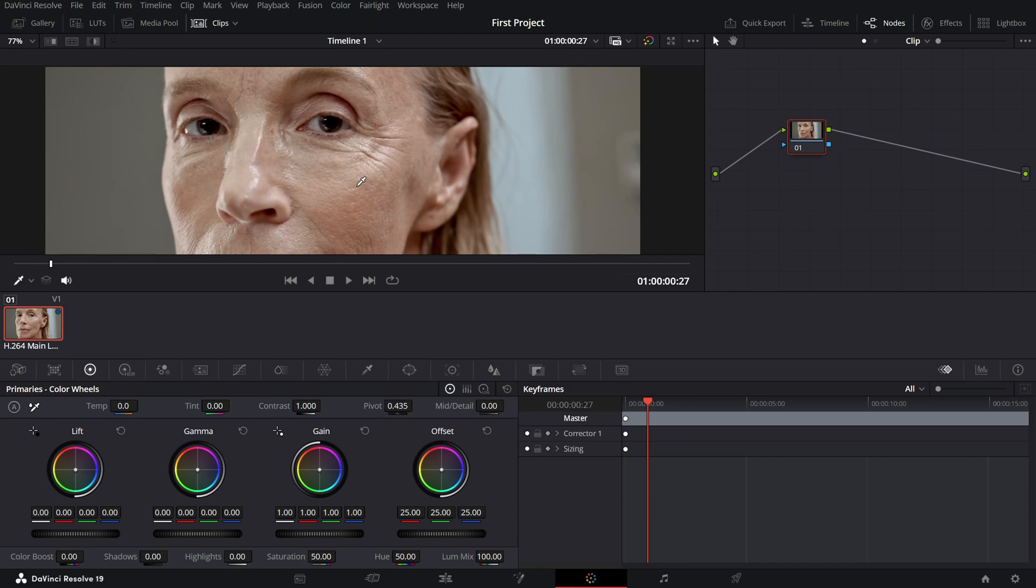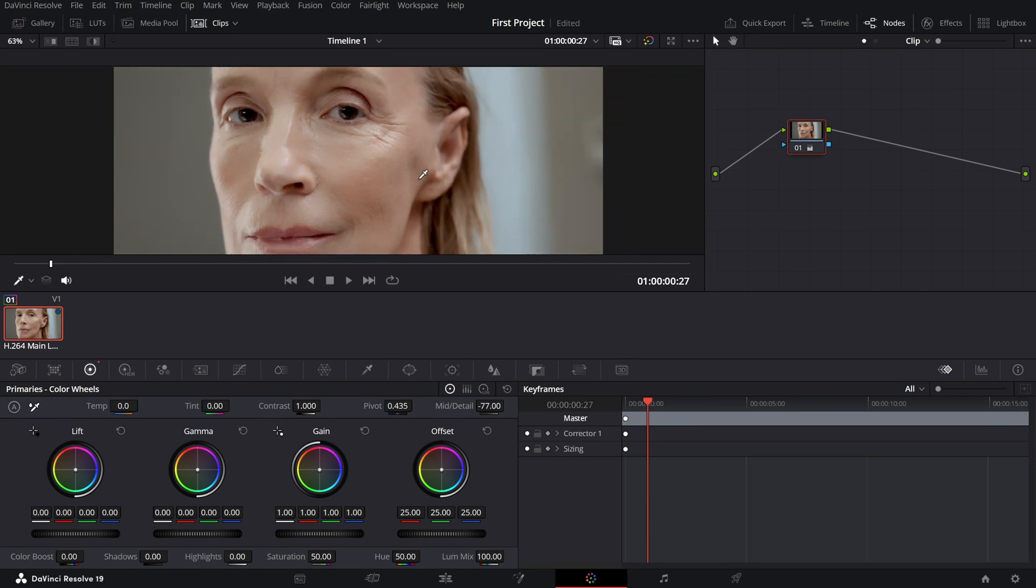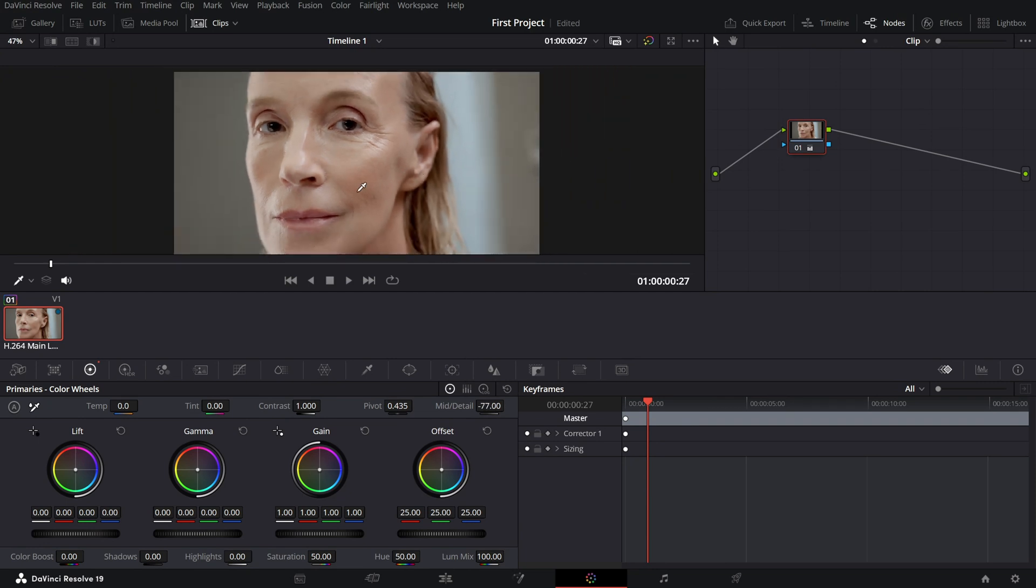Start by gradually reducing the value by dragging the slider to the left. As you lower it, you'll see the wrinkles become less pronounced and the skin appears smoother.